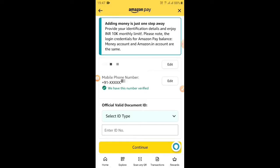Provide your identification details and enjoy INR10 monthly limits. We are going to upload the details for Amazon Pay Wallet and upload the document.